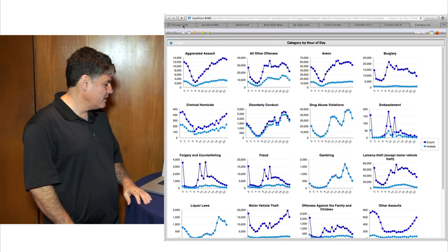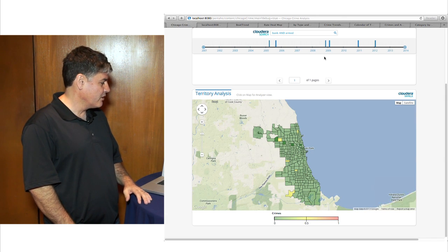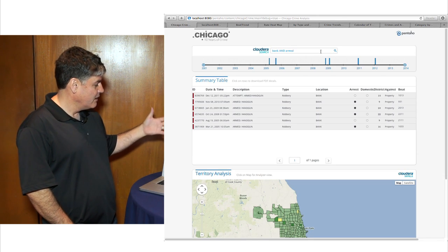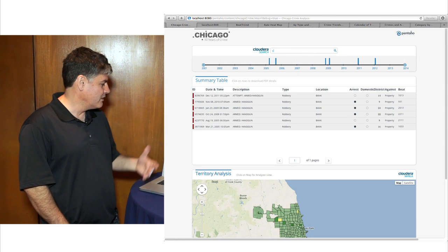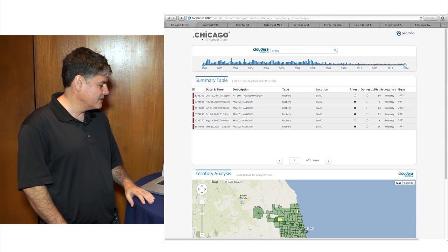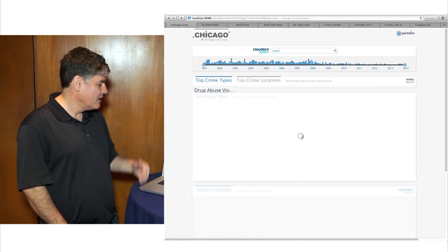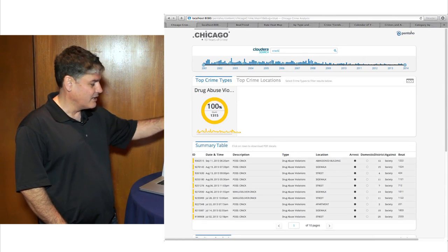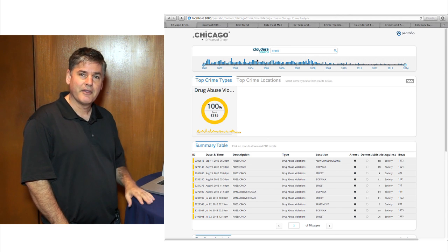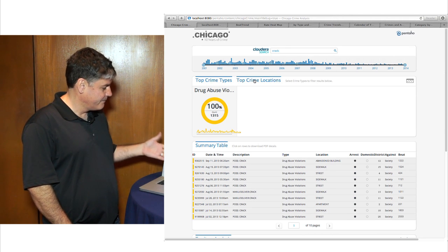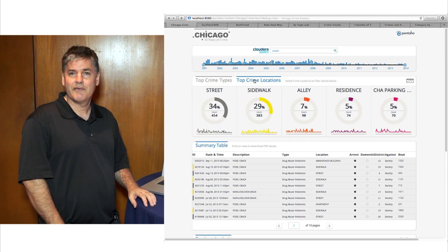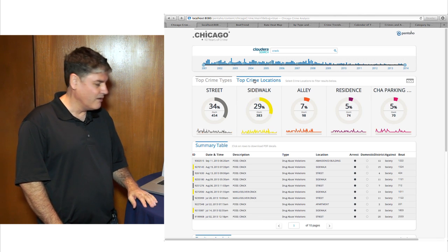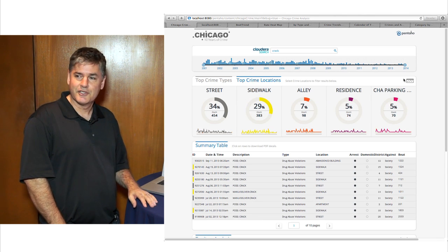Back on the Chicago Search UI, we can put in a different term. Here we're looking for drug-related crime, and you can see on the timeline how that is changing over time. Very easy to use, very graphical, working on top of Cloudera Search and Cloudera Impala.